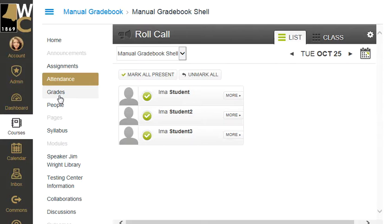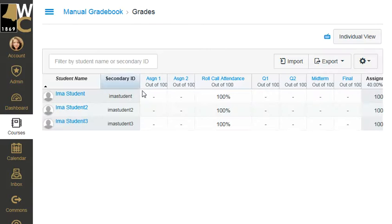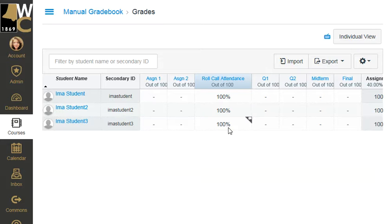Once I do this one time, as you see when I go to the gradebook, suddenly I have a column called Roll Call. Roll Call Attendance by default is out of 100 points and by default it shows it as a percentage and it is for a grade.